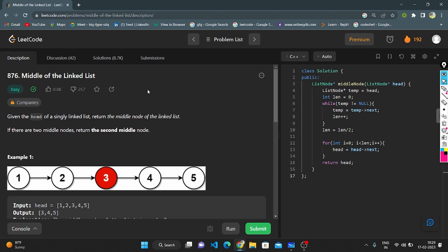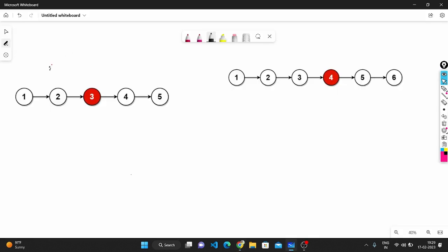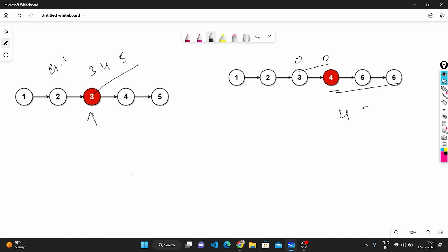Let's understand properly on the whiteboard. In example one, these are nodes 1, 2, 3, 4, 5. This is the middle node. We need to print 3, 4, 5 as a new linked list. For an odd linked list there will be only one middle node, and we return from that. For an even linked list there will be two middle nodes, and we need to return the second middle node onwards. The output will be 4, 5, 6 as the new linked list.